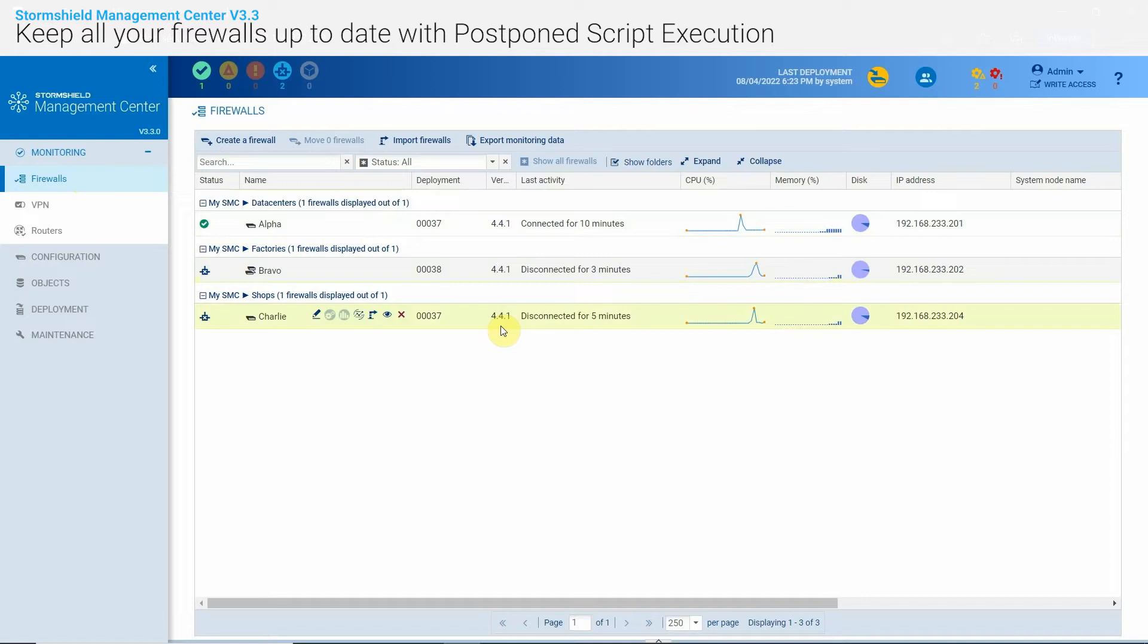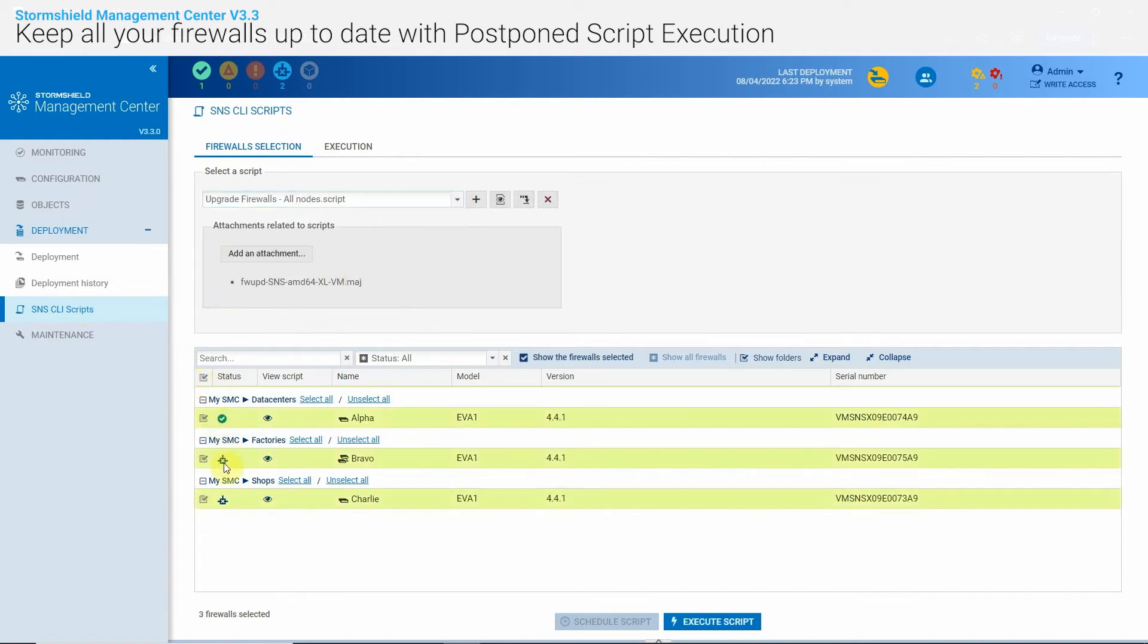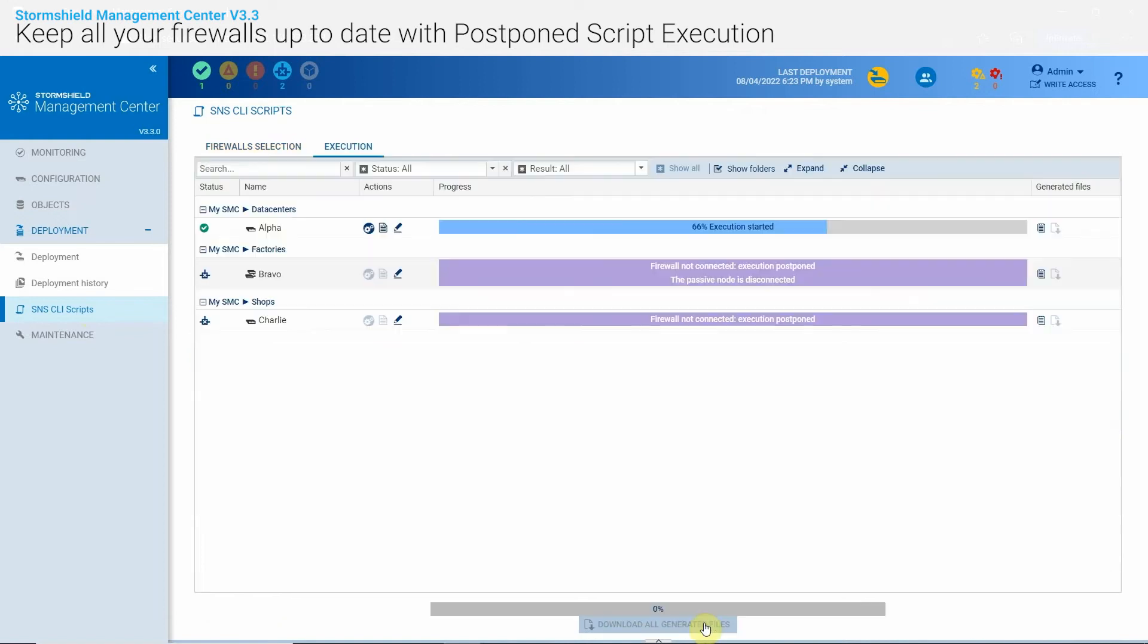For example, I want to upgrade my firewall with a new firmware version. I can execute the script on all the firewalls. Some of them are connected while others are not.